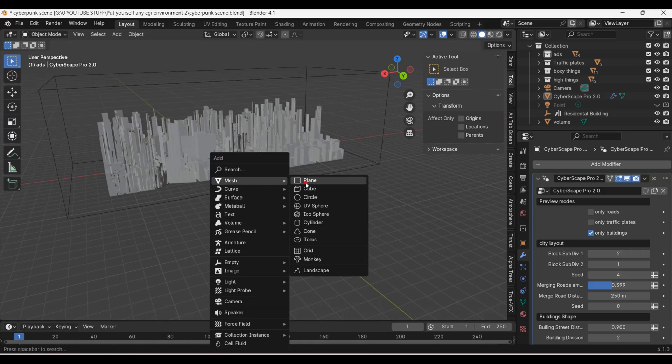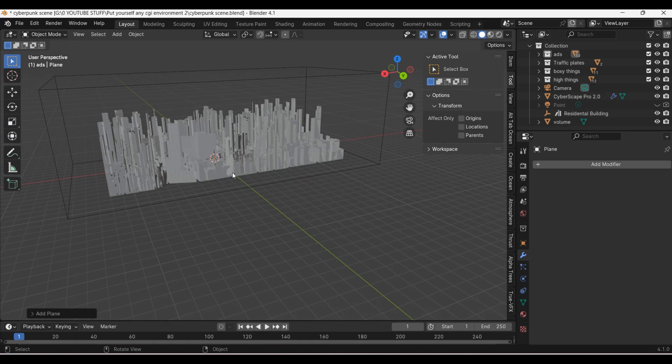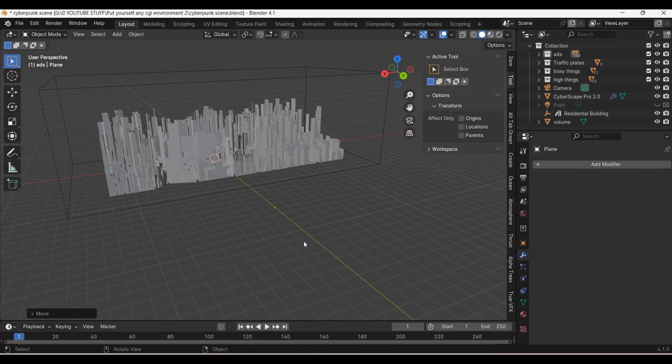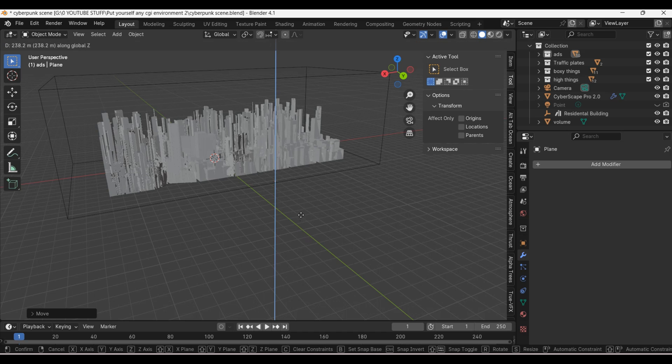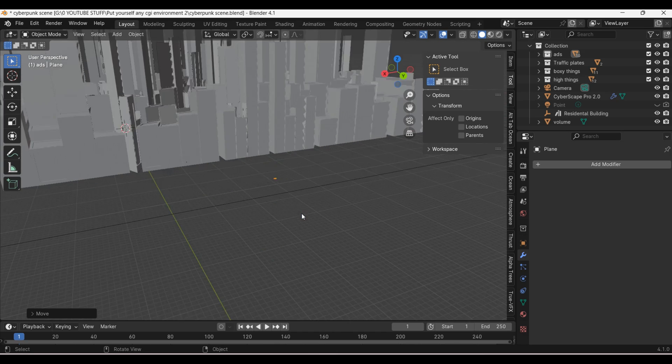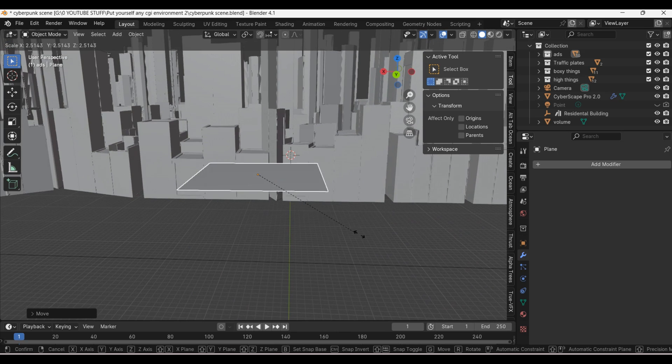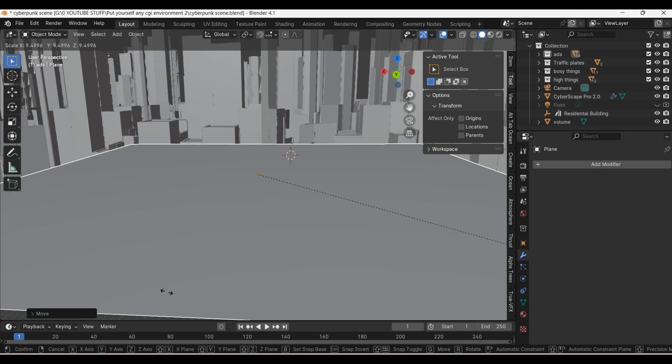Now that I've got the city looking good I've got to make that rooftop that I'm standing on. All I did was add a new plane. I hit G to move it and then place it outside of the city. Then S to scale it up. And that is all the modeling done.